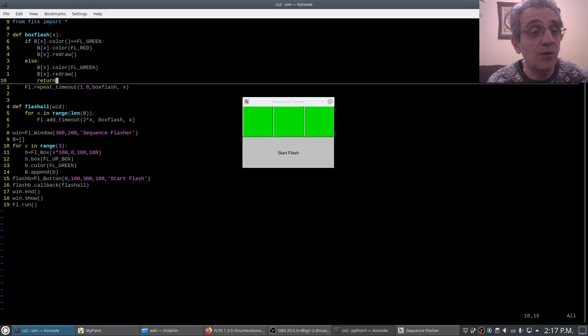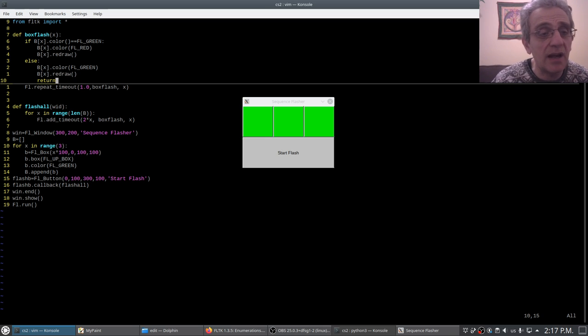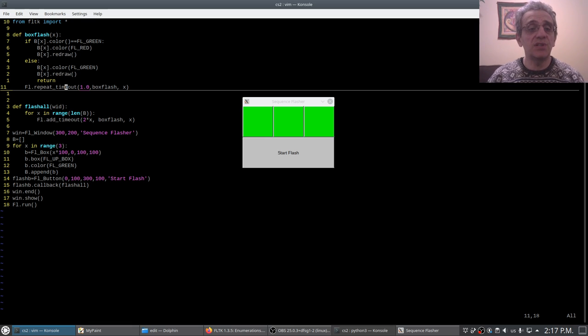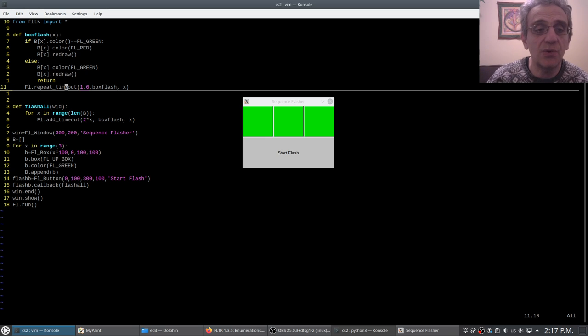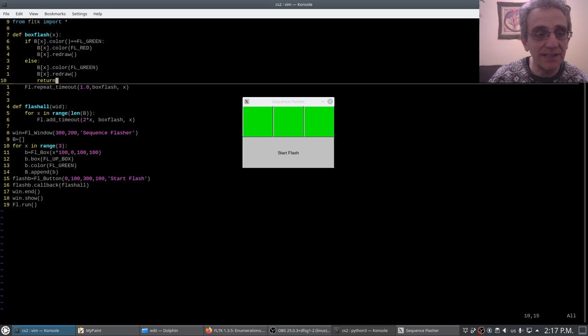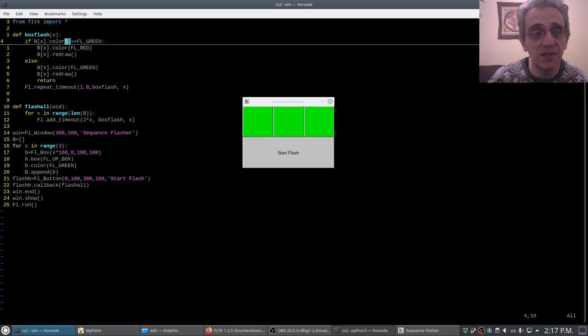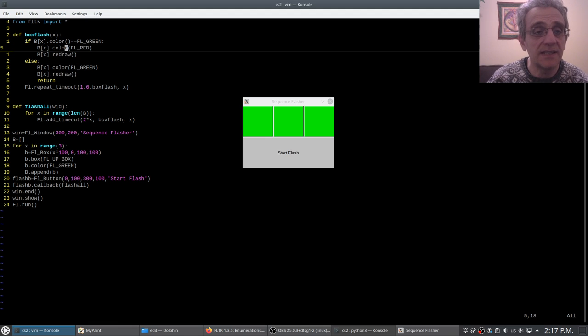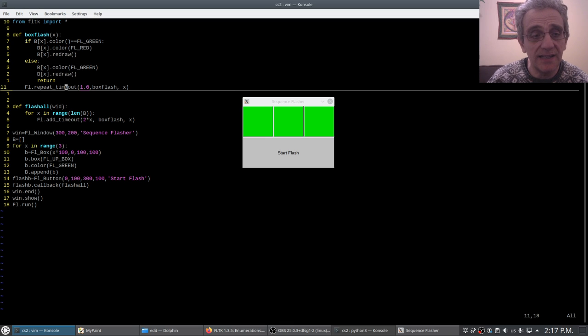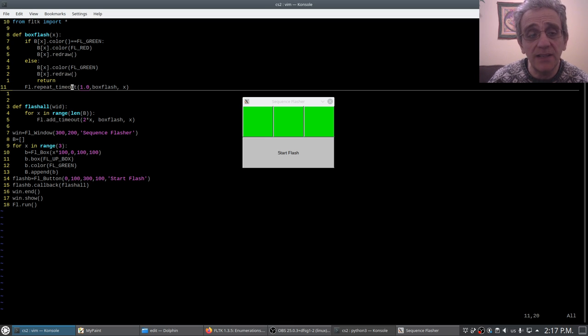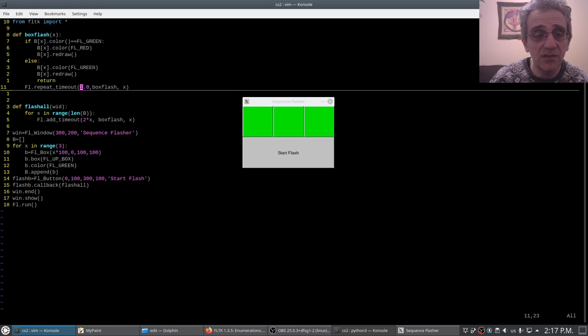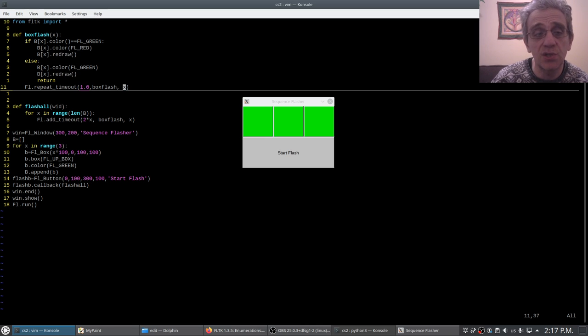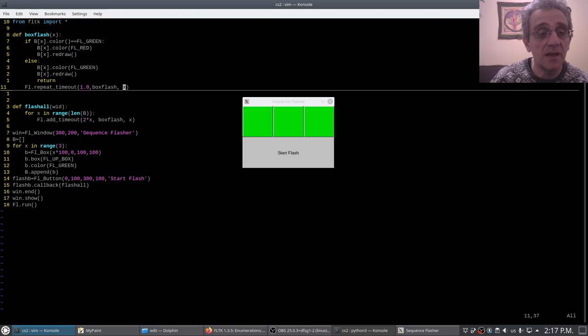Now if you don't get out of the function, then the last line of this timeout function is repeat the timeout. So essentially what it's going to do is the first time it comes in, if it's green, it's going to make it red. But then it's going to skip the else and it's going to say repeat it. Now when it repeats it one second later, this is a repeat timeout, so we're specifying the time, the function name, and again we're passing x as the integer argument, the user data.